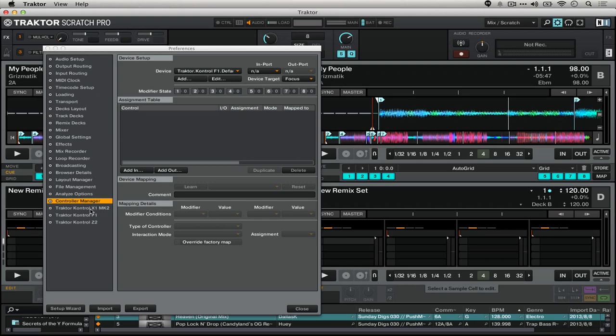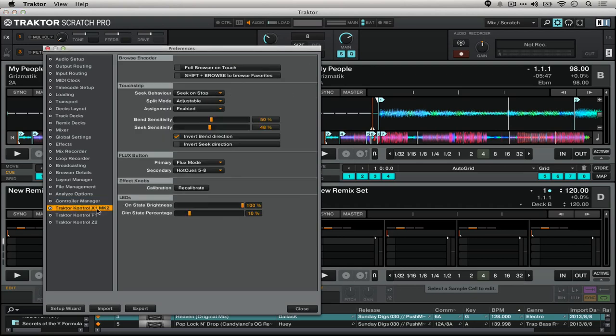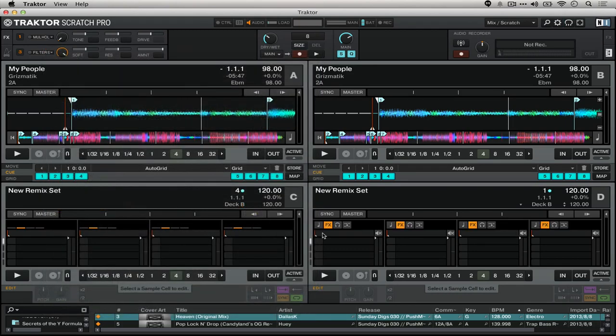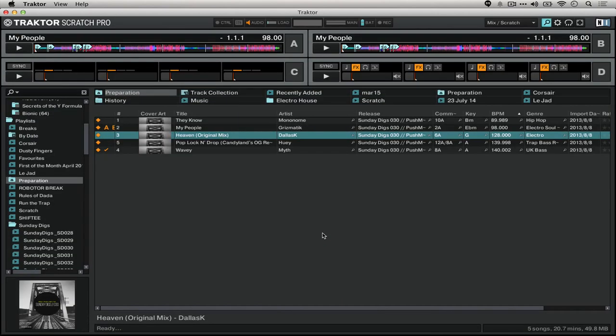If you're using the X1 Mark II, there's this 'full browser on touch' option. I actually typically use this off, but if you turn both of these things on, you'll be able to control pretty much everything you need in order to take a huge collection down to just a preparation playlist for your live DJ sets, all without ever touching your computer keyboard.